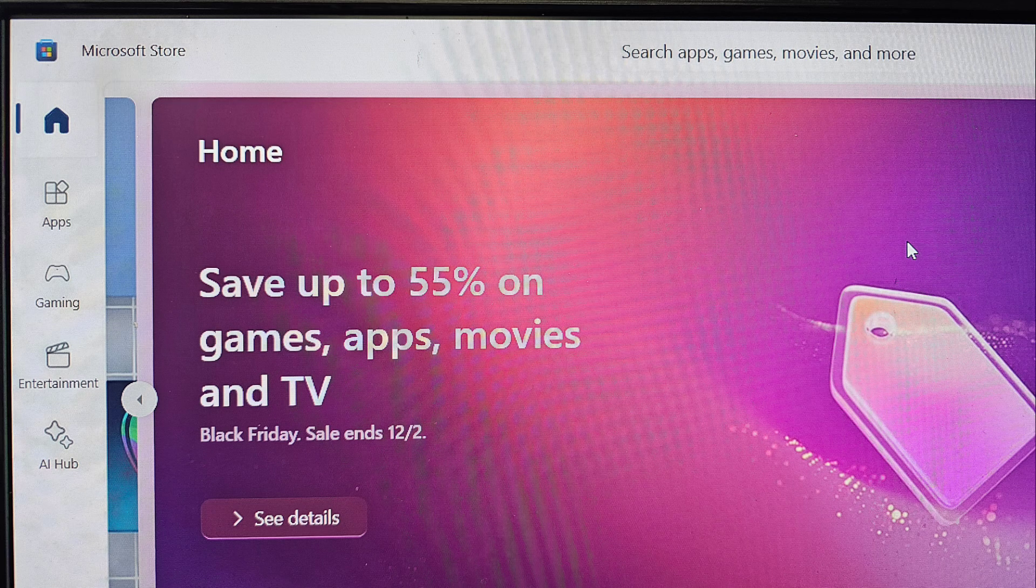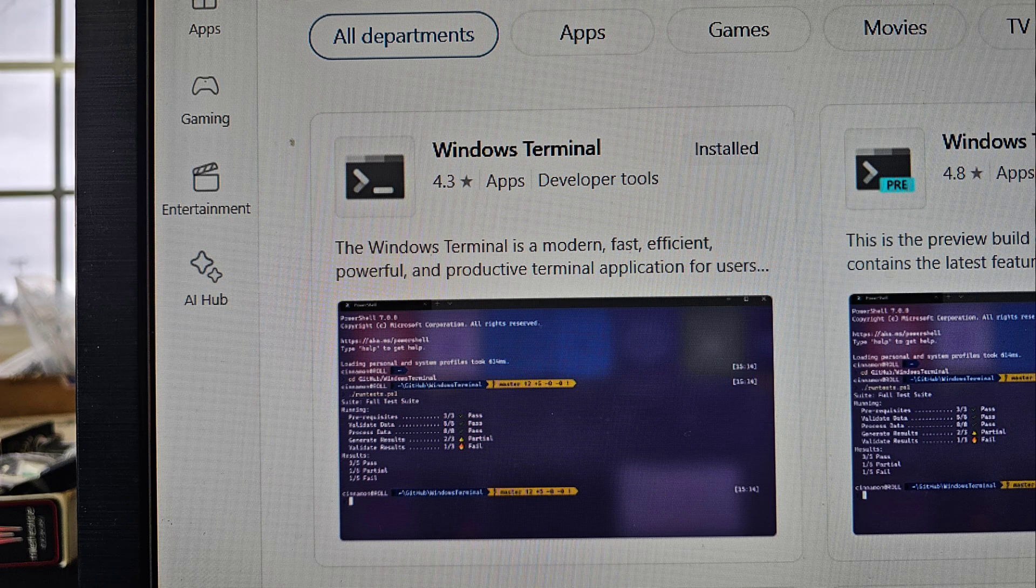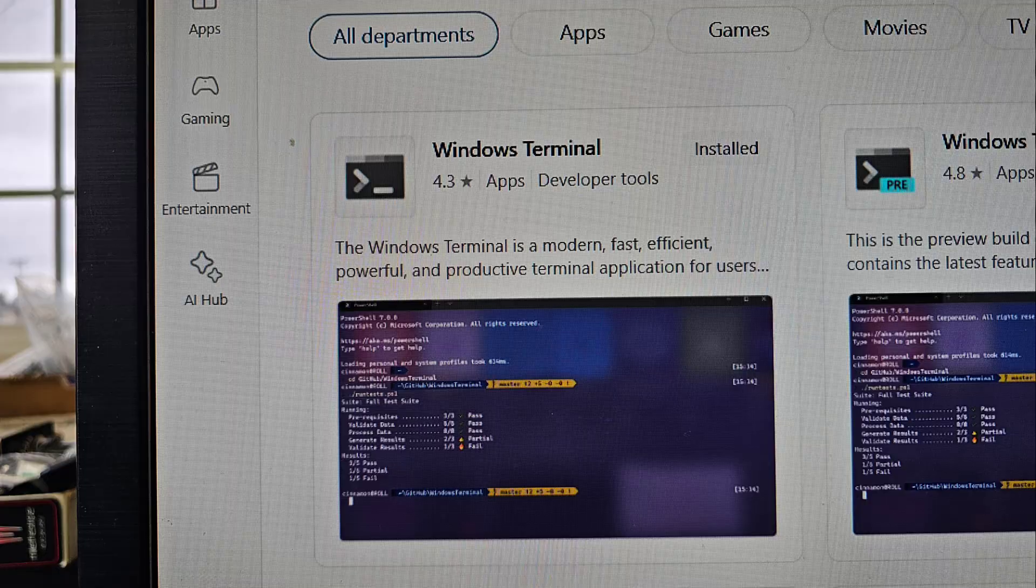First, go to the Microsoft Store, then search for Windows Terminal, or you might just use Windows PowerShell if you have that. Make sure you have Windows Terminal installed.